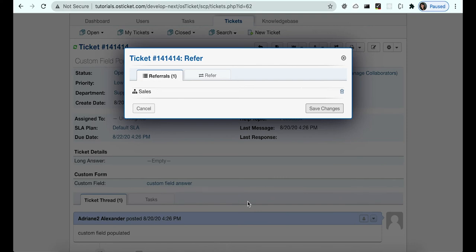The last thing we'll go over in this tutorial is how to refer a ticket to a department during ticket creation. This will happen if we send an email to two different department emails when we create a ticket.